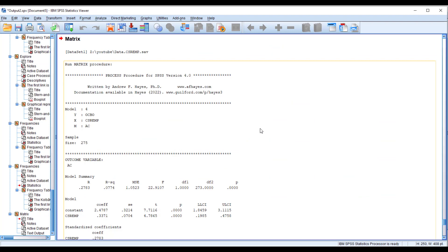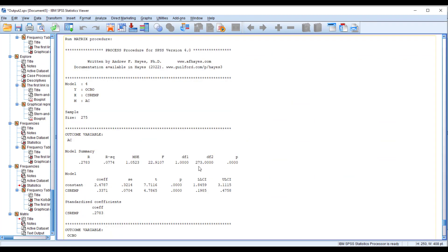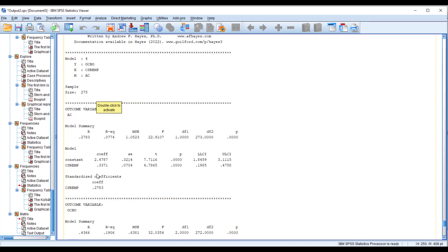When you click OK your output file will appear and you can see the results. First, make sure that we have Y = OCBO and X = CSR EMP, and then the impact of our mediating variable on our outcome variable — the impact of affective commitment.